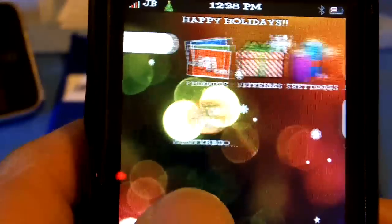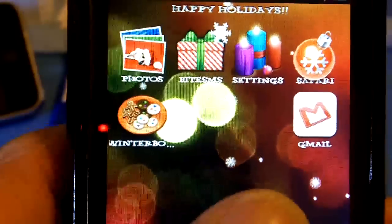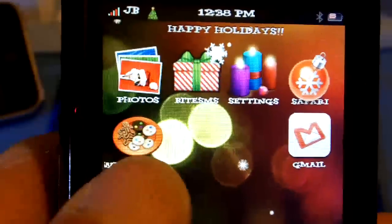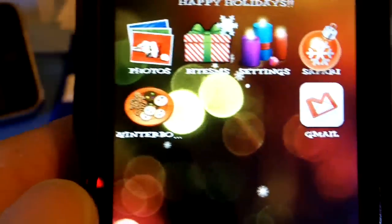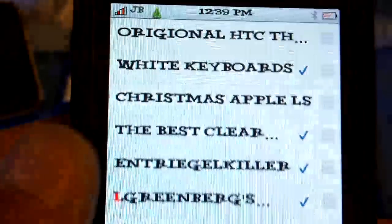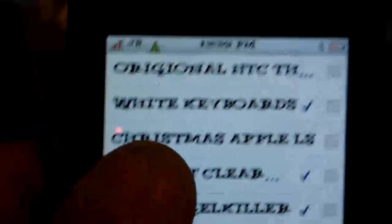I do have a few icons, like the main icons that I use, like Gmail or Photos or SMS. But if you want to customize your themes, you basically have to put things in order.